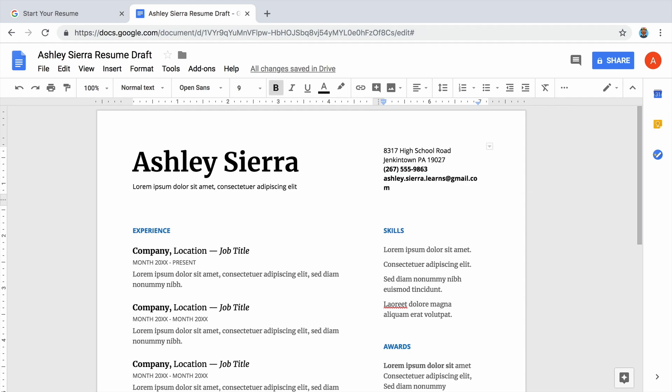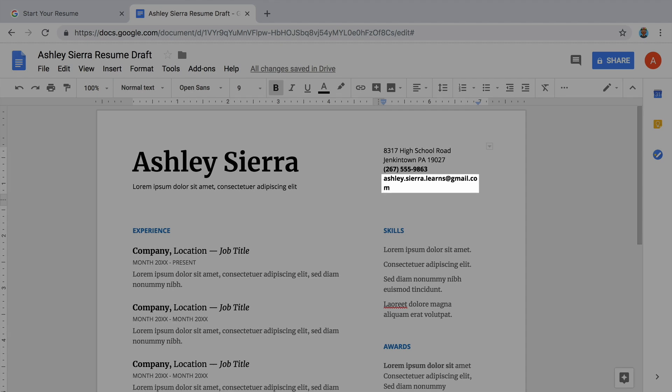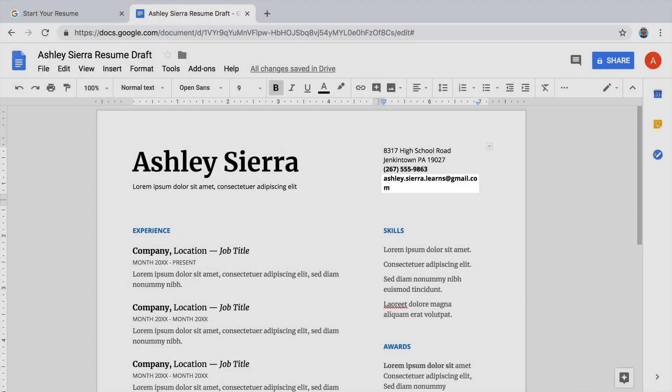It's okay if some of the formatting or spacing isn't perfect. This is just a draft. Type all your information in the template first, then make edits later.